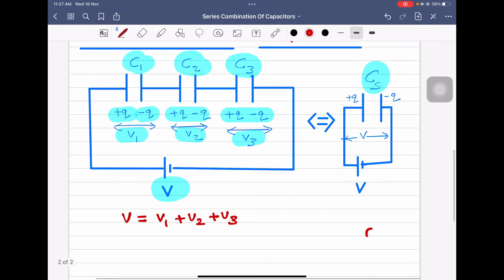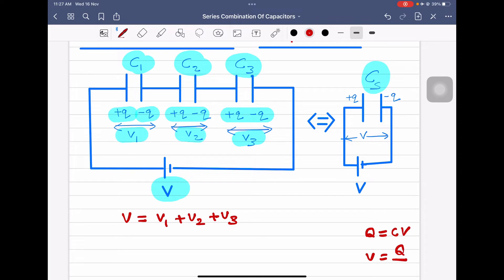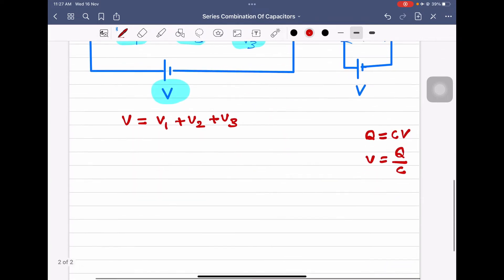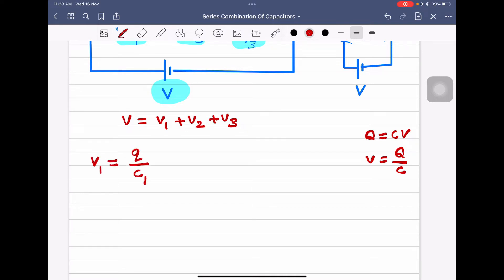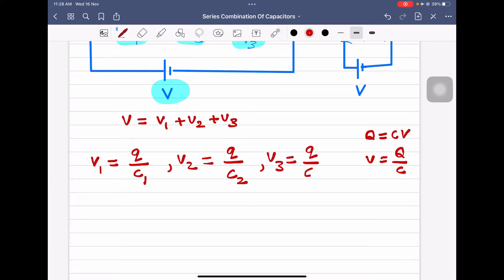From the equation Q is equal to C into V, we know that V is equal to Q by C. Therefore, V1 is equal to Q by C1. Similarly, V2 is equal to Q by C2, and V3 is equal to Q by C3.